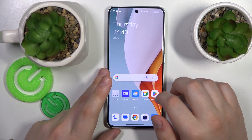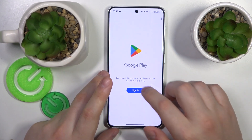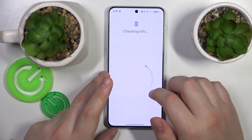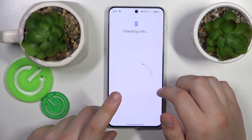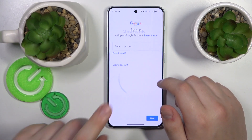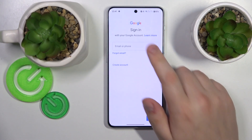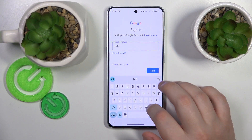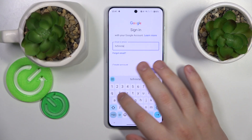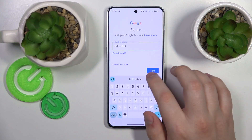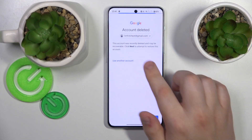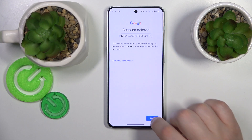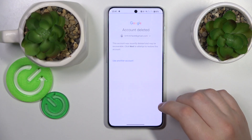To recover the account, log into the Play Store with it — any other Google app will do just fine. Start by inputting the email address, tap Continue, and you should see a confirmation message.